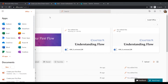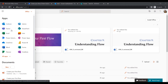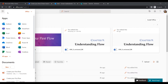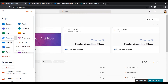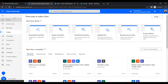We will create a flow that sends a notification when an item is created in a SharePoint list, and the notification will be sent via Outlook. I've opened Outlook, Power Automate, and SharePoint from the Microsoft 365 app launcher. You can click on the ellipses to open each app in a new tab.